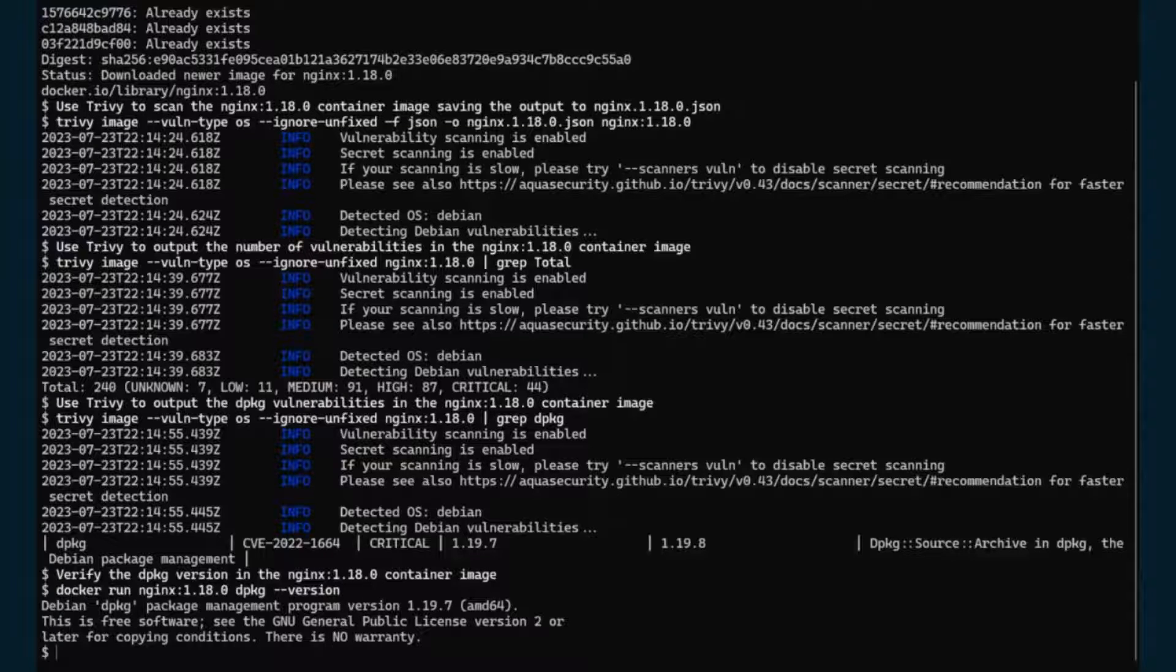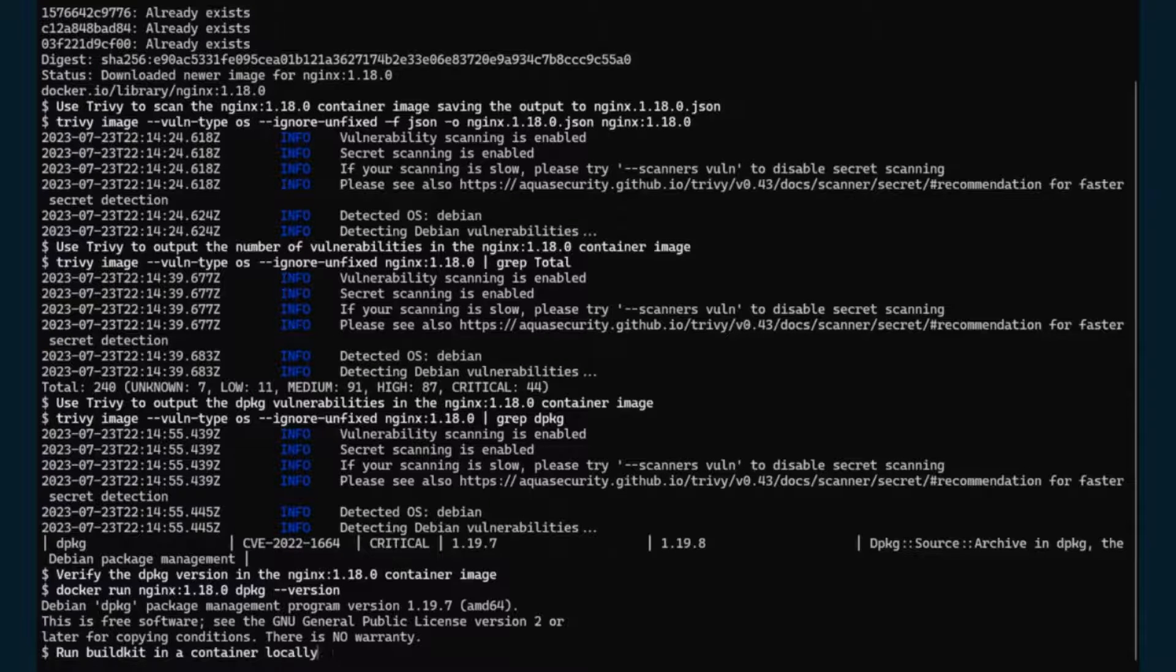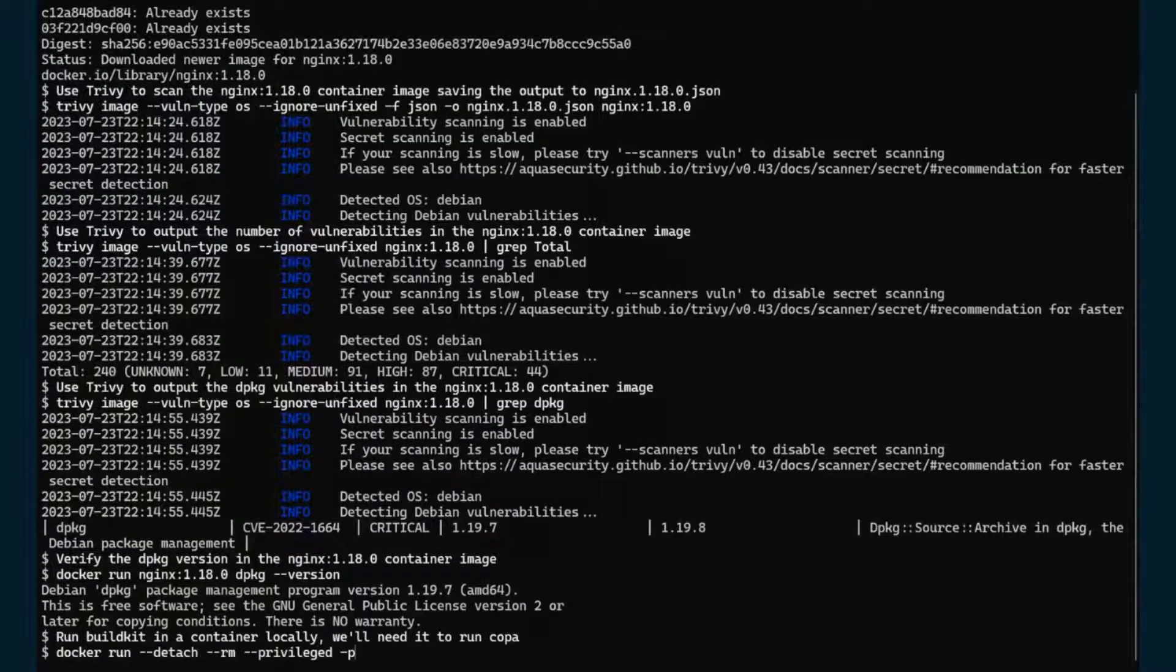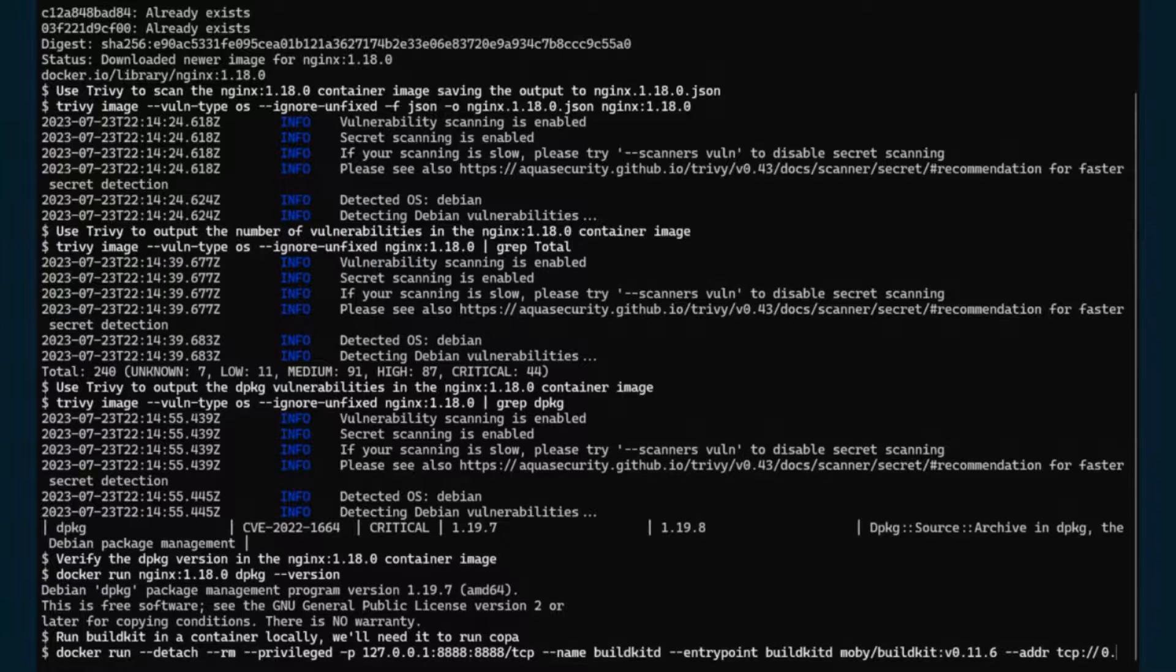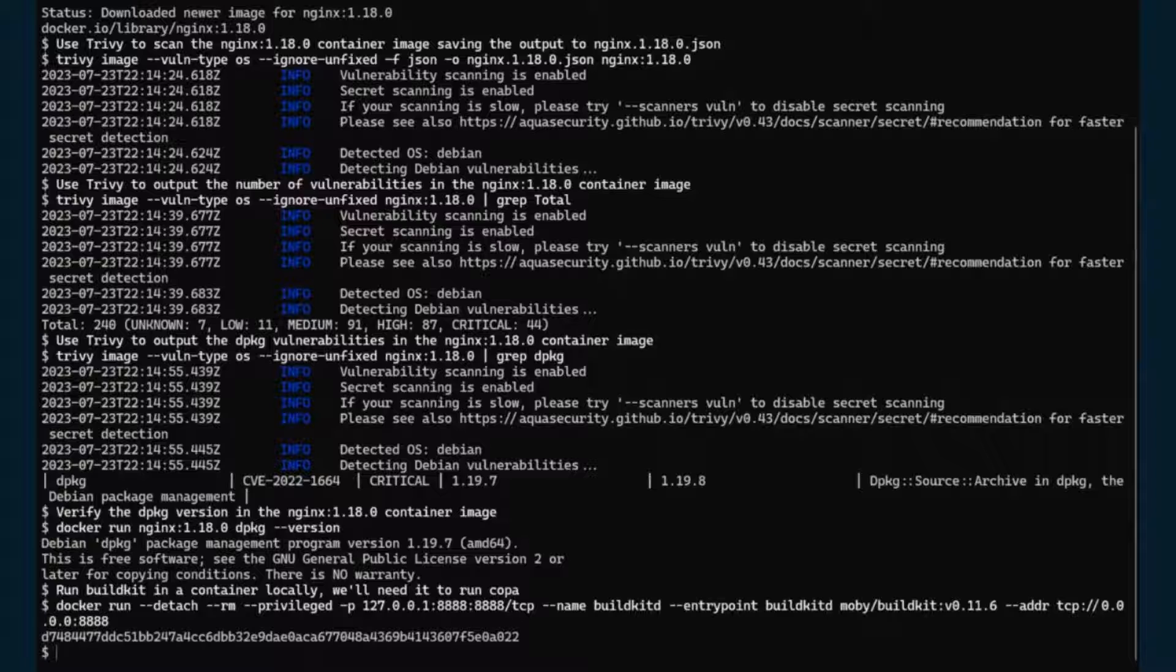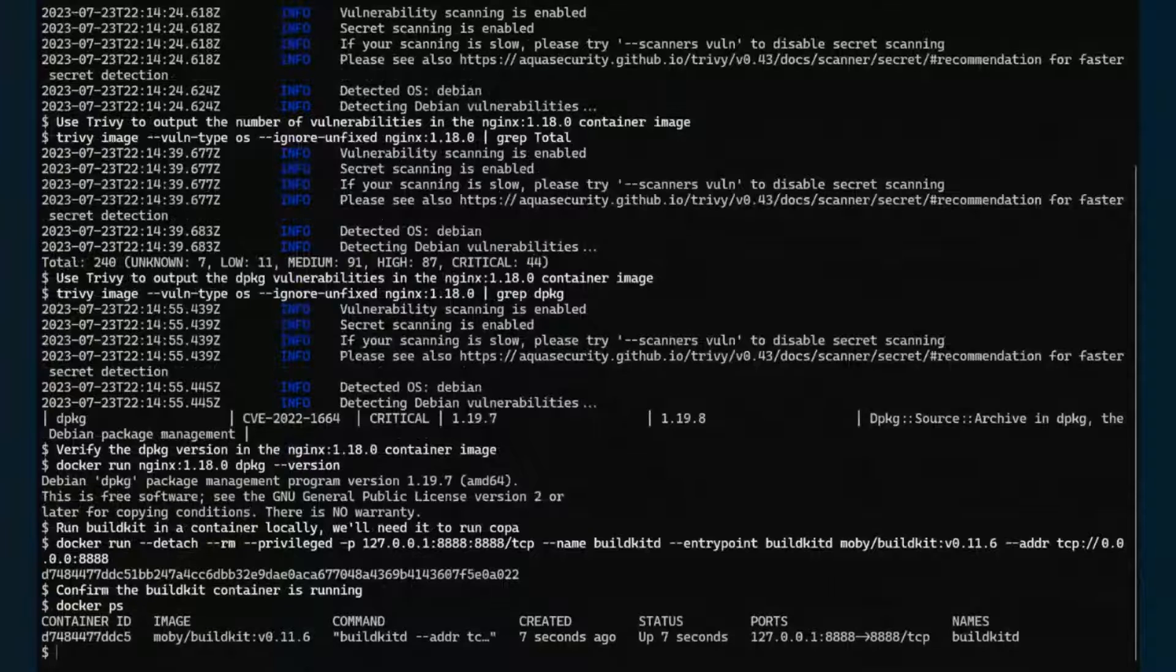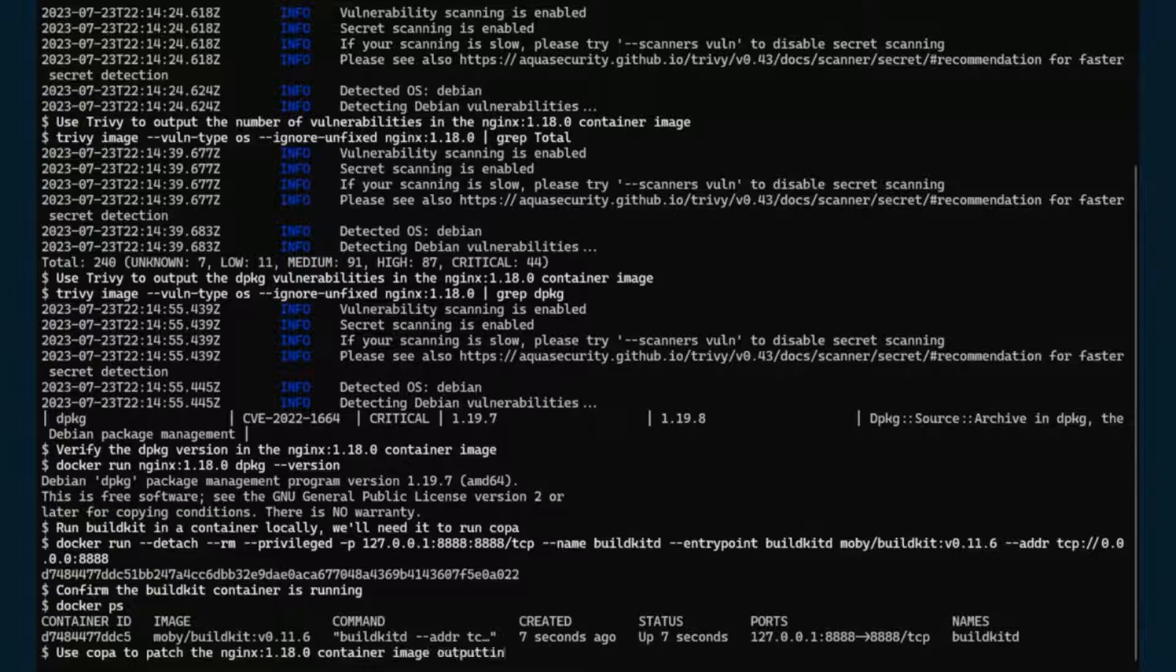Let's verify that we indeed have 1.19.7. And as you can see, we run the container with dpkg version, and we got 1.19.7. So Copa relies on BuildKit. So in this case, we're going to run BuildKit as a container locally, but you can also run it natively without a container. So we're going to start the container, and let's verify if this container is indeed running in our machine. Yep. And from the Docker output, we can see that it is running.